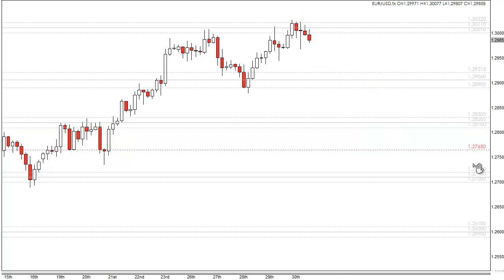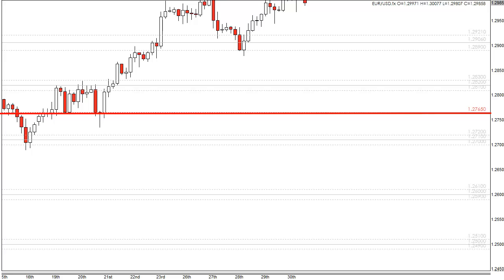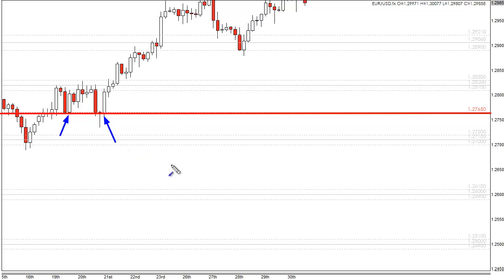And finally there's the 1.2765 level. This is a minor area of resistance, but it has been causing a lot of problems for EURUSD lately — it tends to get stuck on this level and bounce from it. We could see a bounce there and then a nice little reversal. So this area is something to watch out for; if price comes back down here, watch out for the 1.2765.